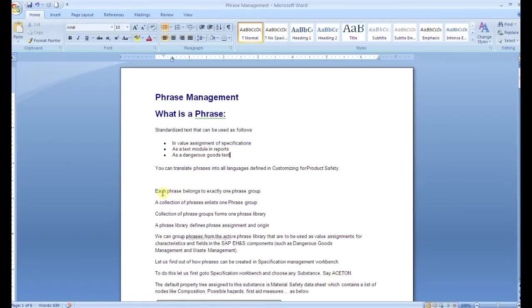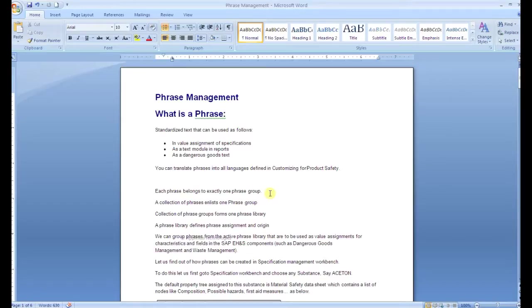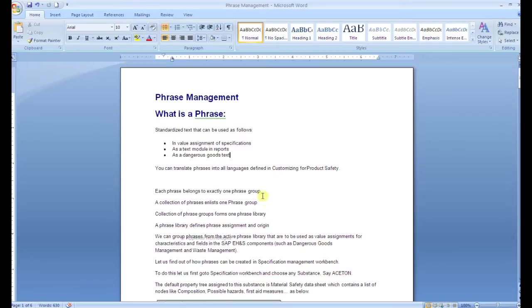What is the structure of a phrase? Each phrase belongs to exactly one phrase group. A collection of phrases forms one phrase group. A collection of phrase groups forms one library. If we are not clear with these terms like what is a phrase group or what is a phrase library, let's go to the transaction.